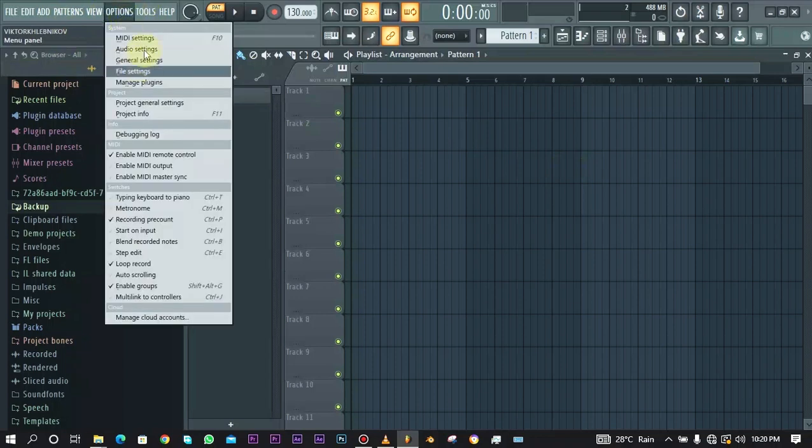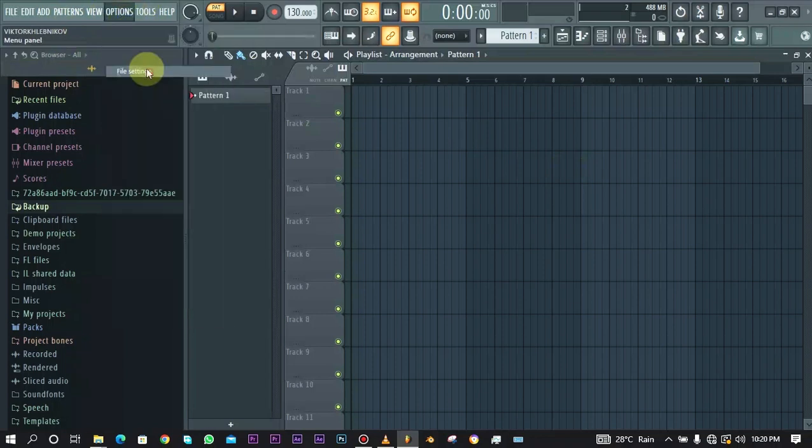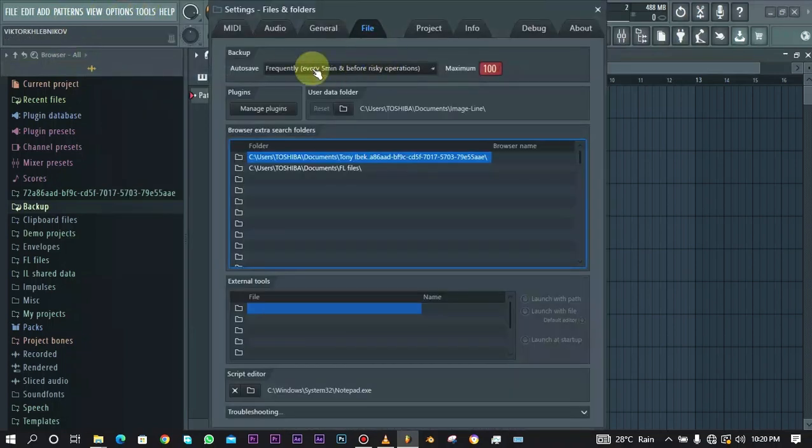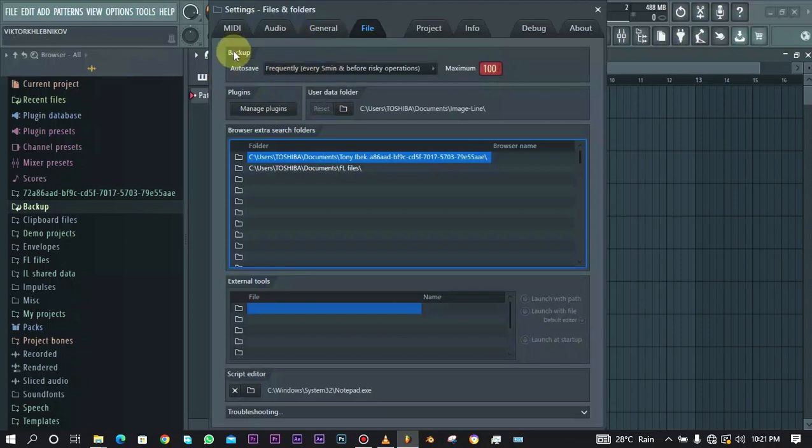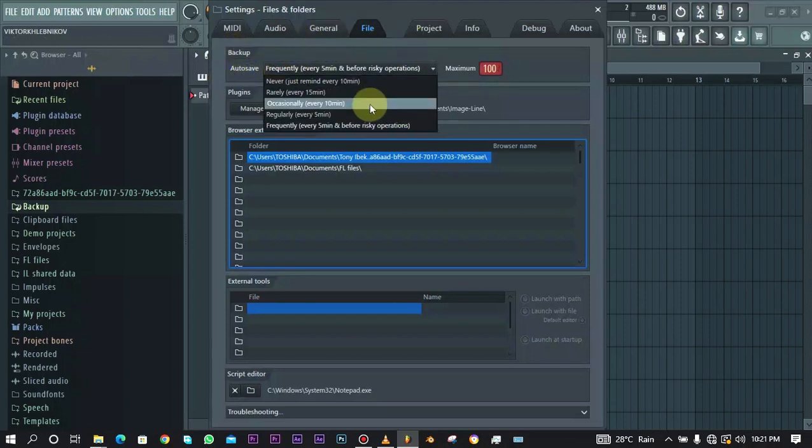All you need to do is go over to Options and then go to File Settings. Over at File Settings at the top, you can see we have Backup and there are different options that we can select from.